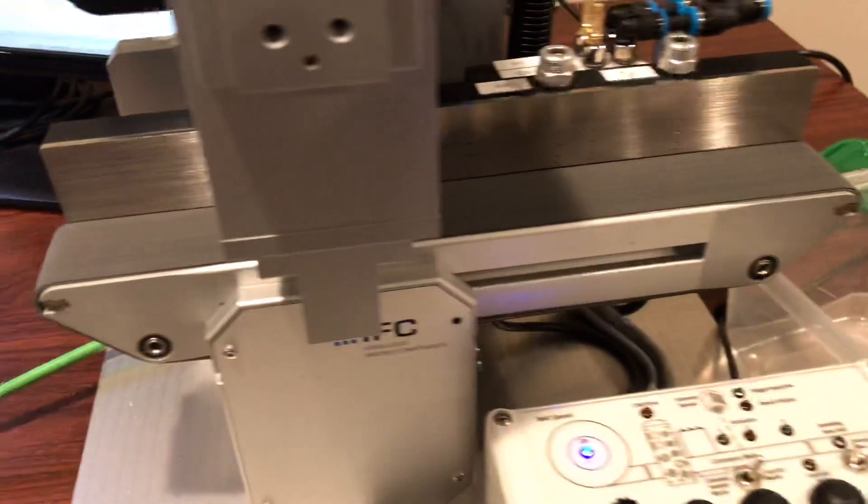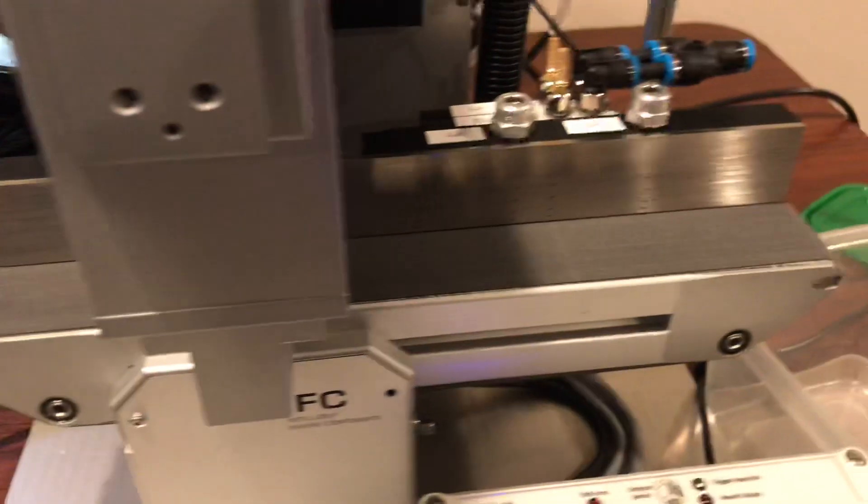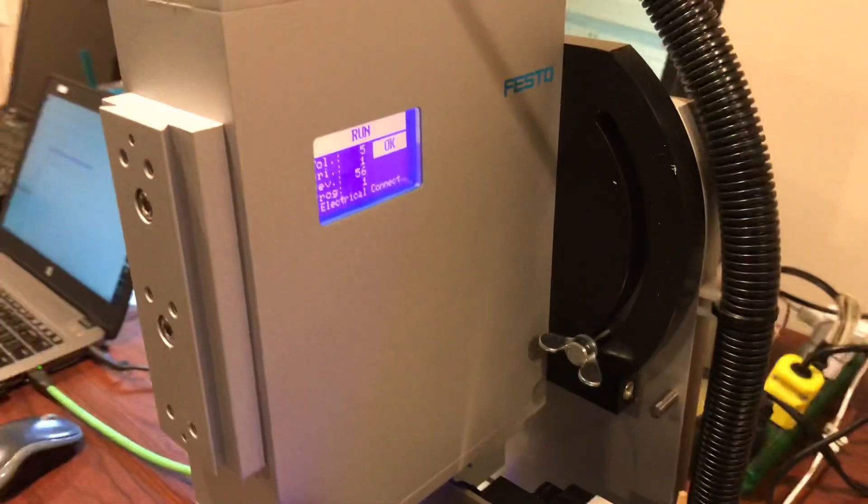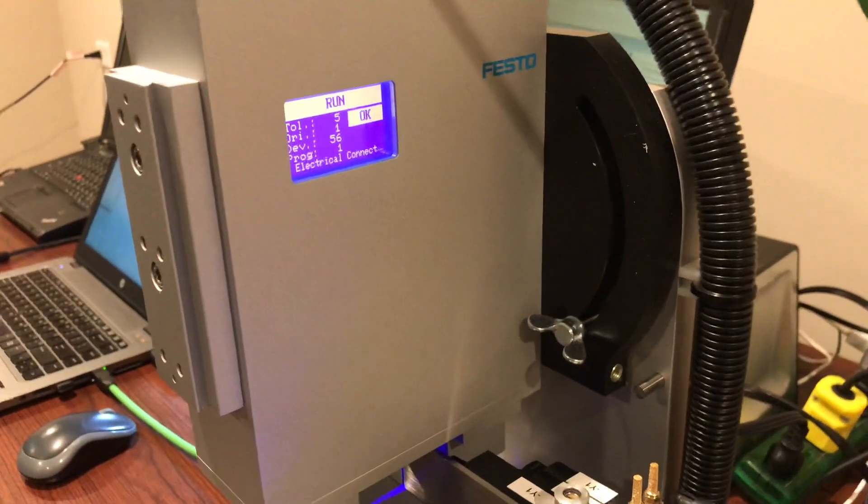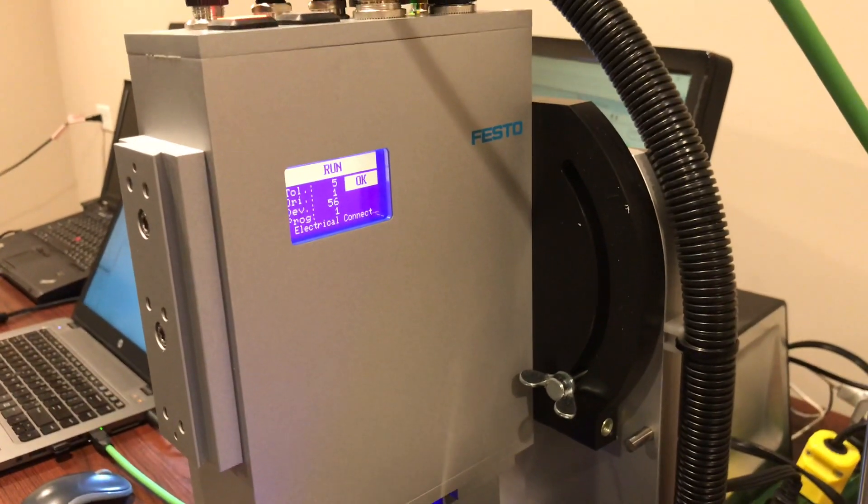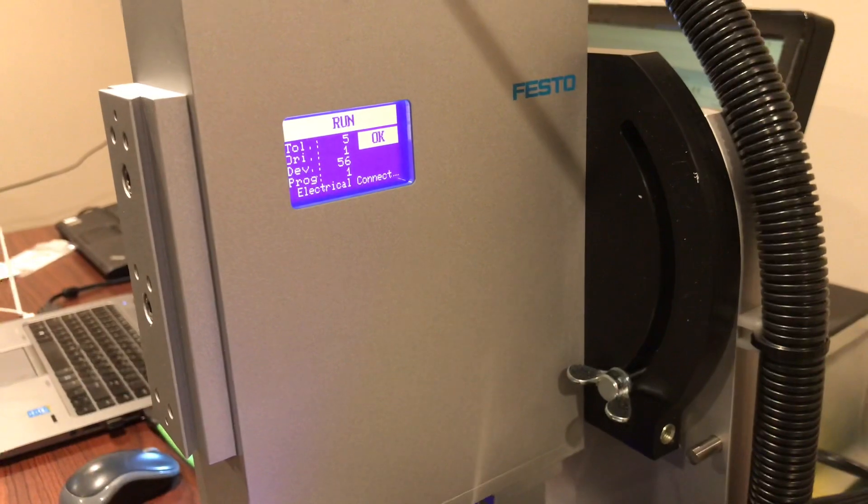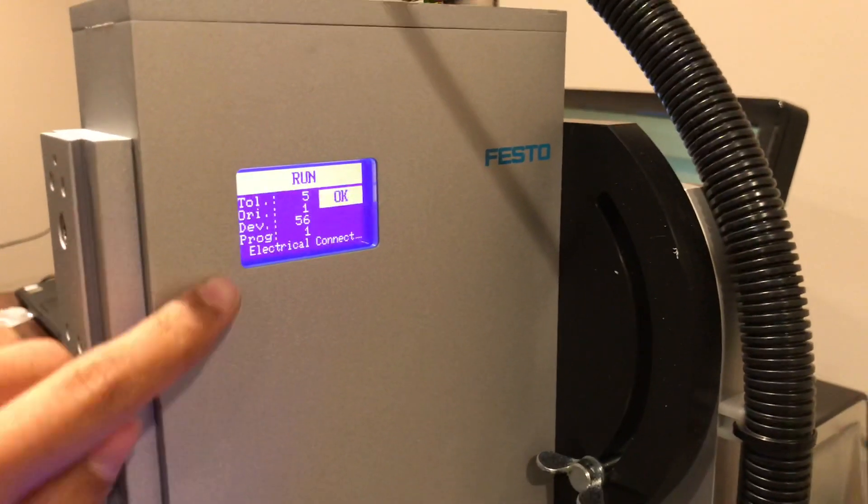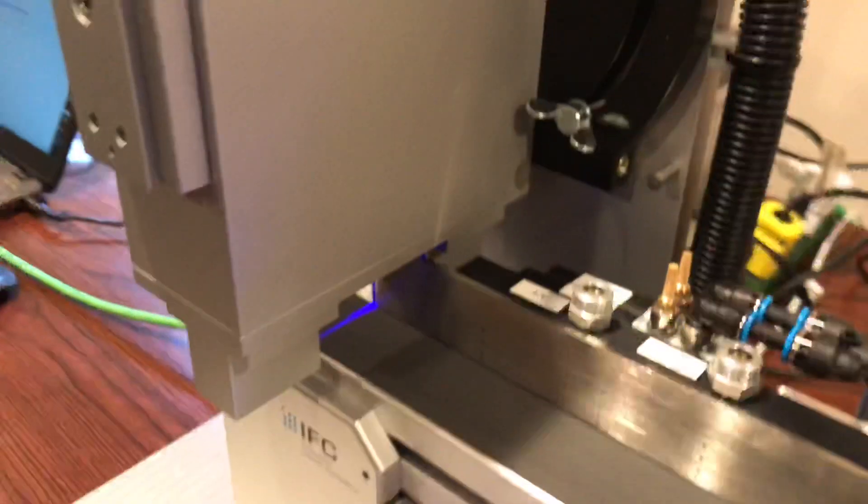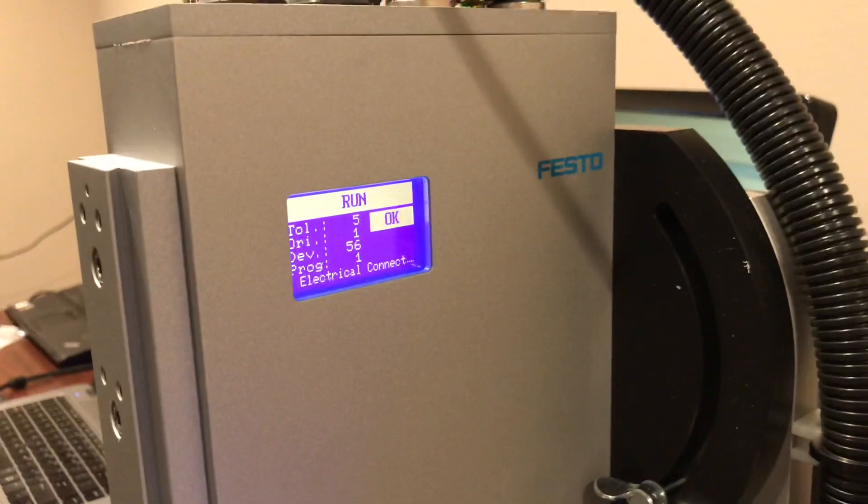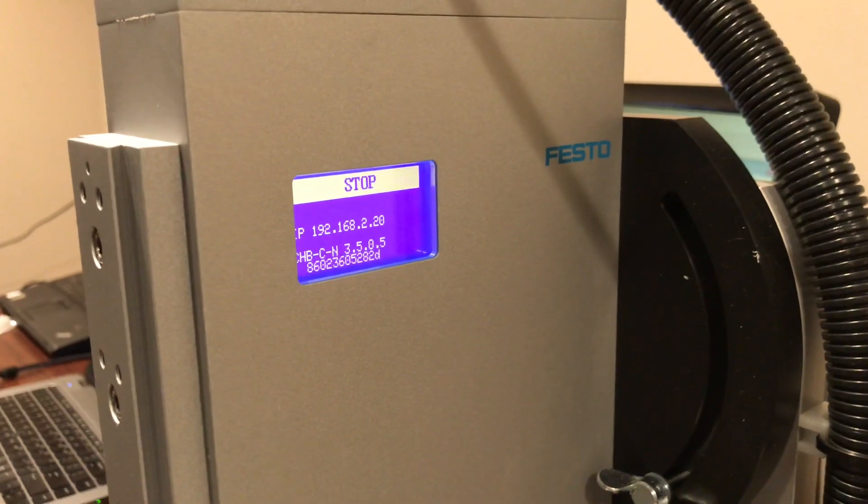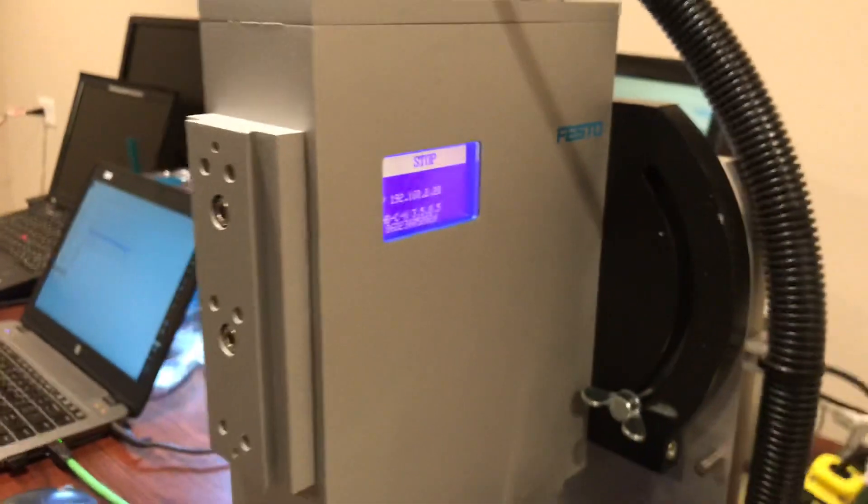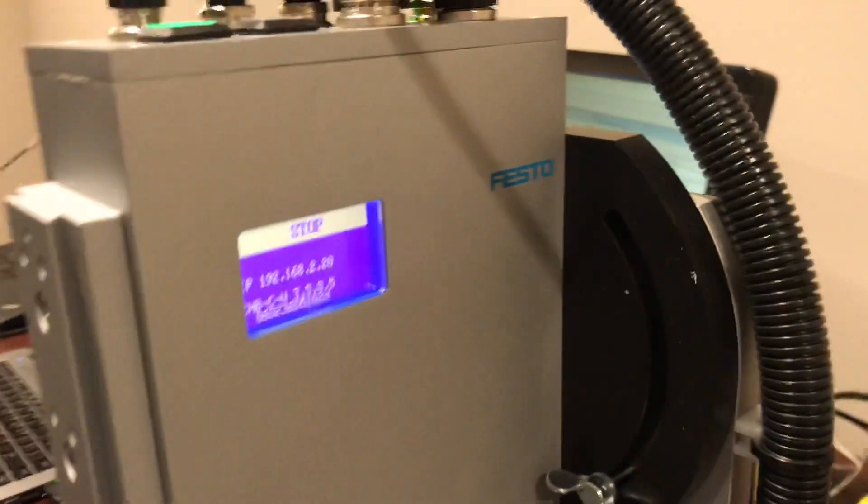So that is the checkbox system. As you can see on the front, it has a nice display that will show you some statistics. Right now it says it is running. I can also see which program is running, it says electrical connector. If I stop it, it'll stop and show me the IP address, the version of the checkbox, and so on.